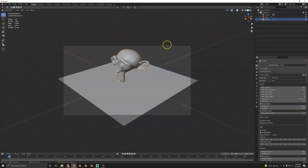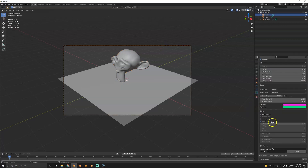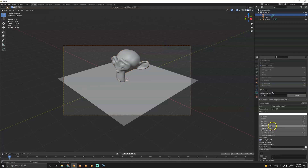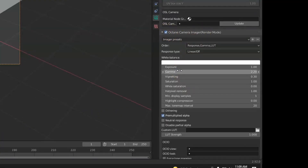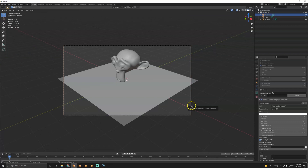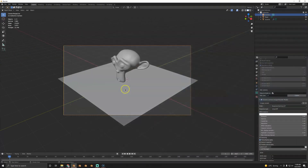You'll notice the color is way off. The first thing you have to do is go to the camera settings and find the Octane Camera Imager under post filters, then set the gamma to 2.2. I don't know why this isn't the default — who wants a wrong gamma right at the start? This is always the first thing you have to change.